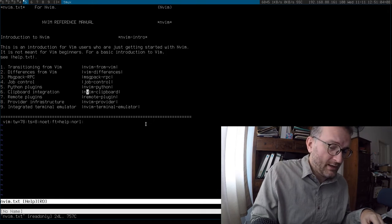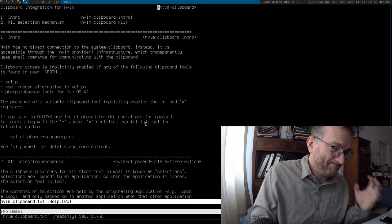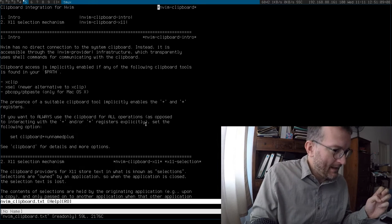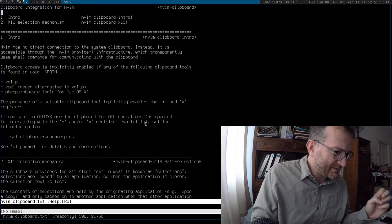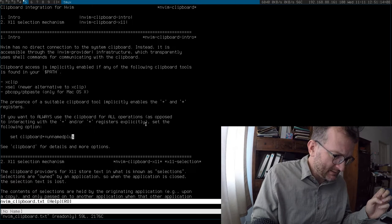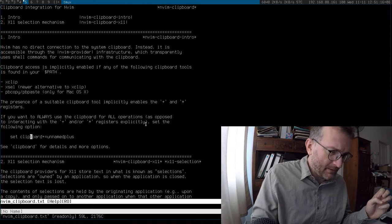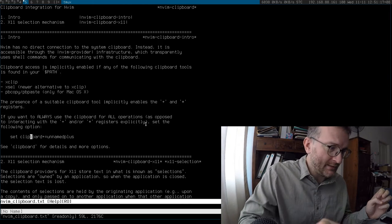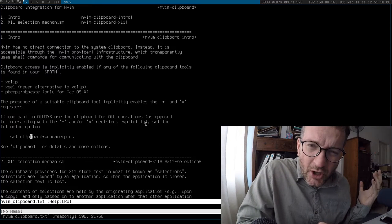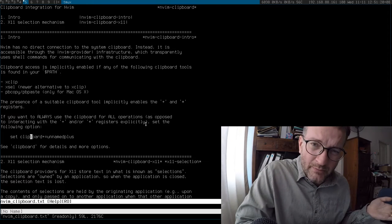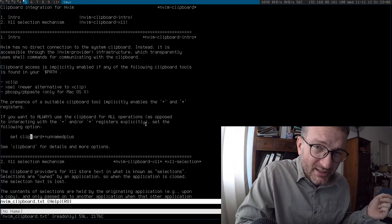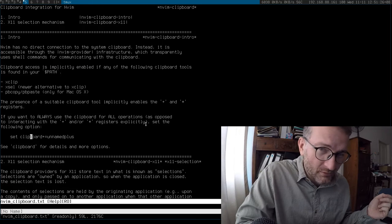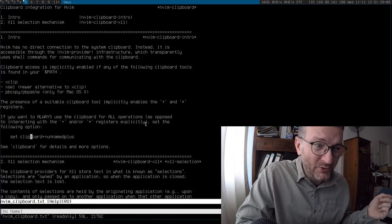Clipboard has always been a huge bugbear of mine and now it seems to integrate. This option here is a little strange, plus equals name plus. It seems to assume by default that you're interacting with registers. I mean, I don't use registers, who does?